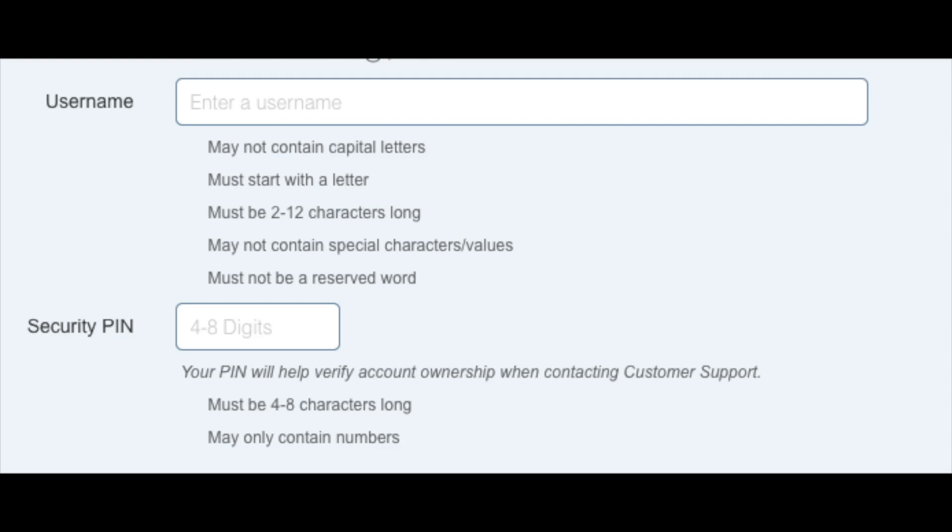Next, you want to enter your user name. Pick anything you would like. Next, just enter your four digit PIN. Make sure to remember this as this is used when you need to talk to HostGator support.